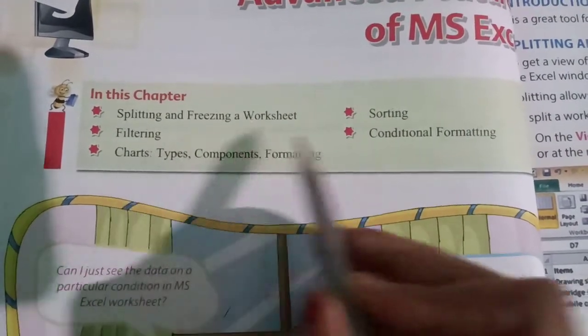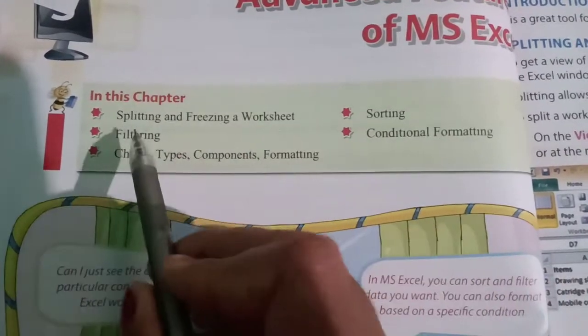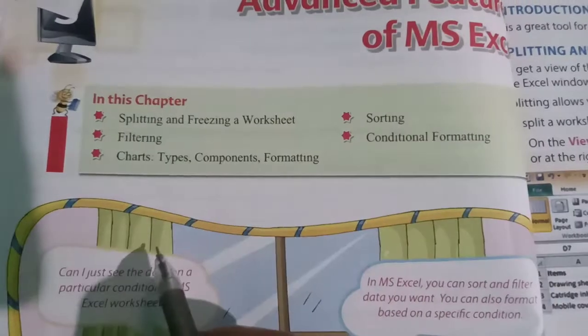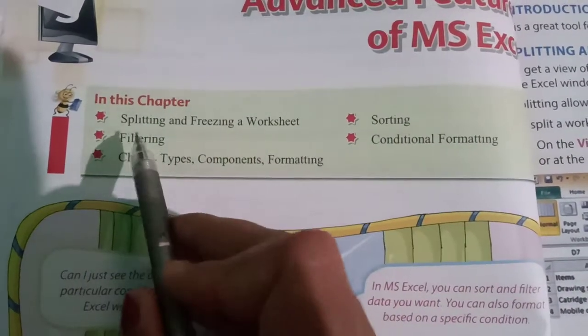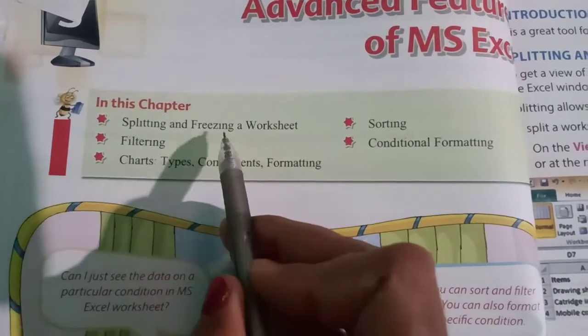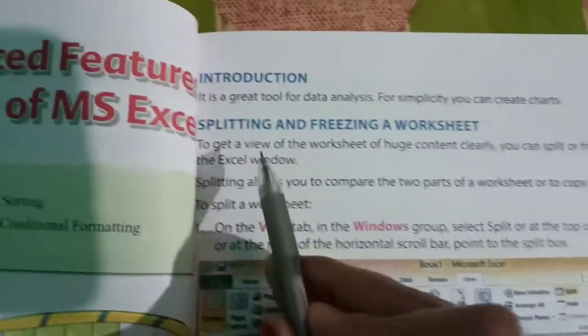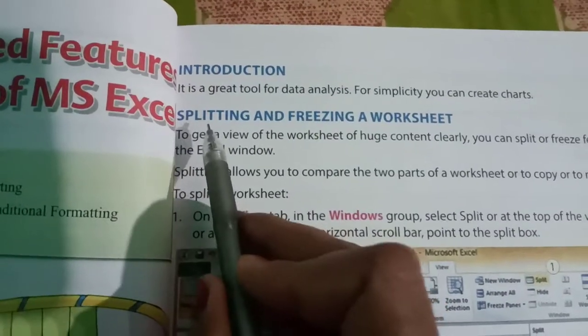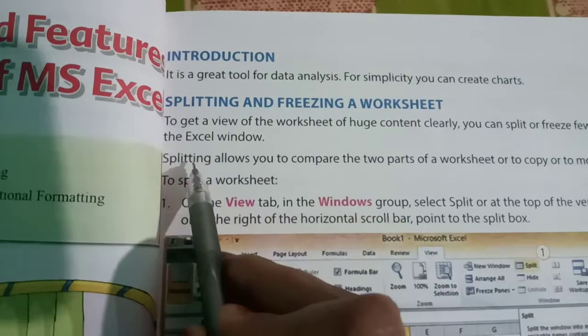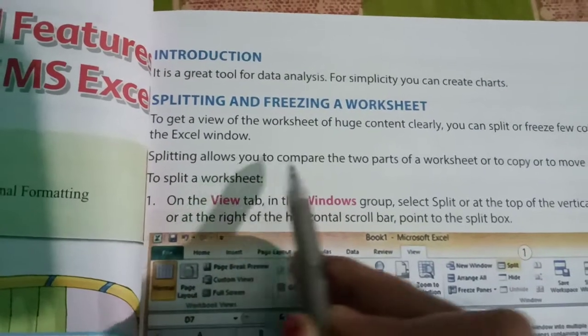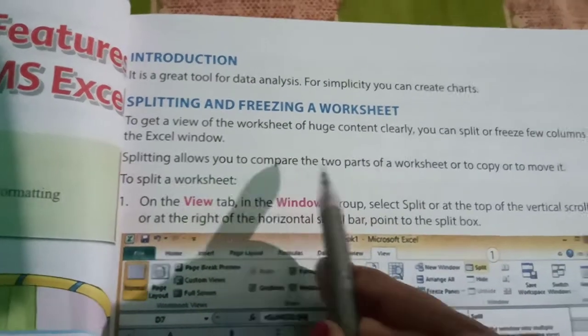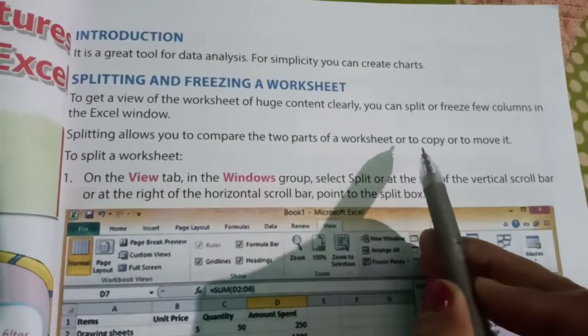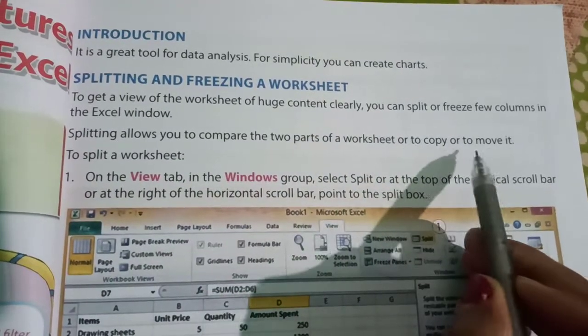What is splitting and freezing a worksheet? So what is splitting? Splitting means to divide. Splitting allows you to compare the two parts of a worksheet, or to copy or move it.